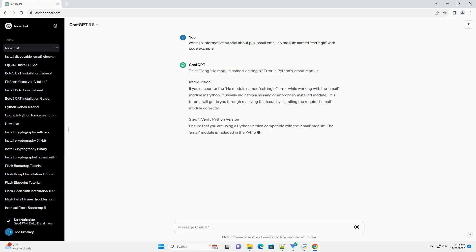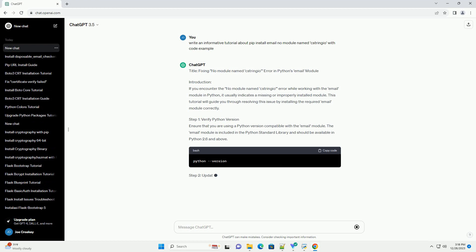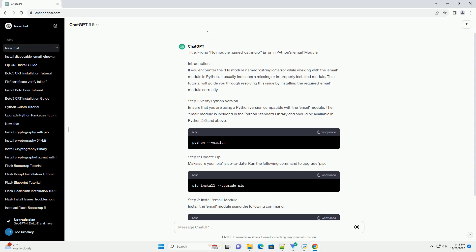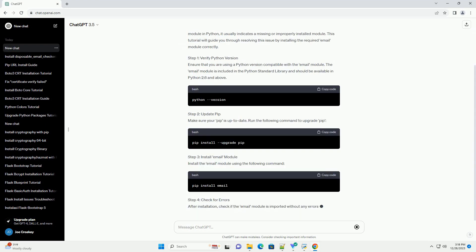Title: Fixing No Module Named Xtringio Error in Python's Email Module